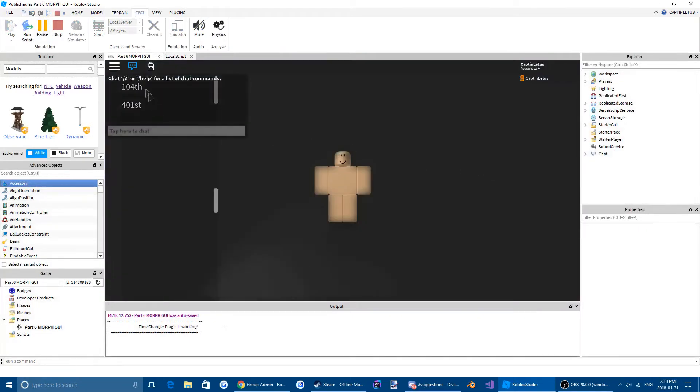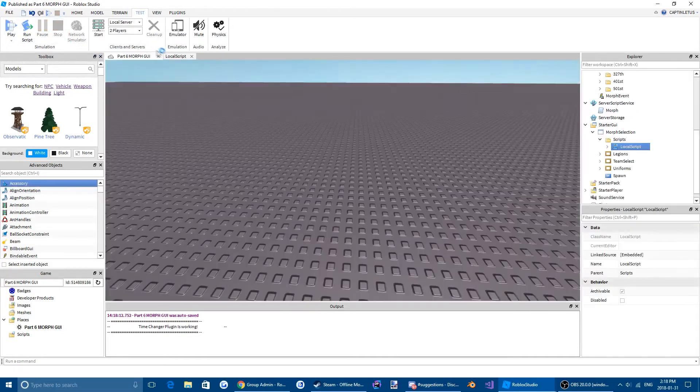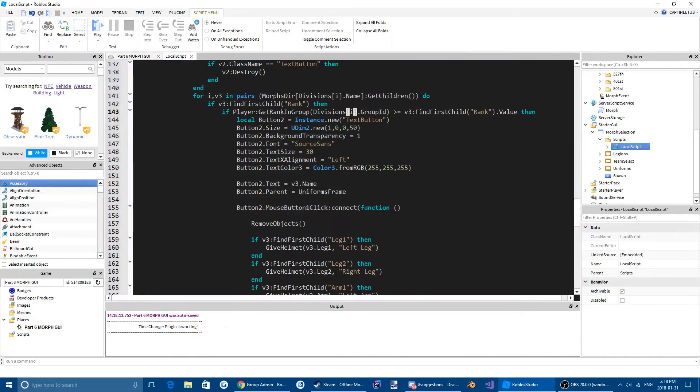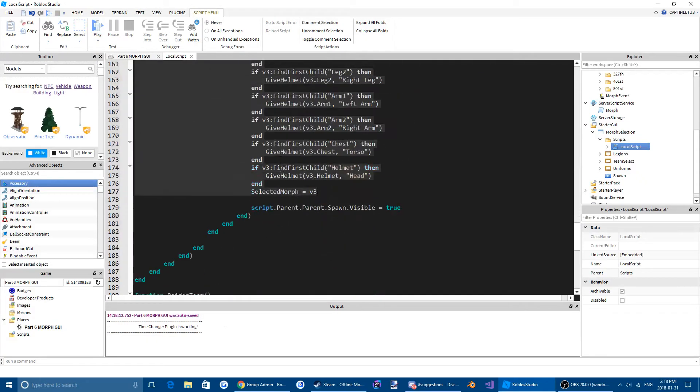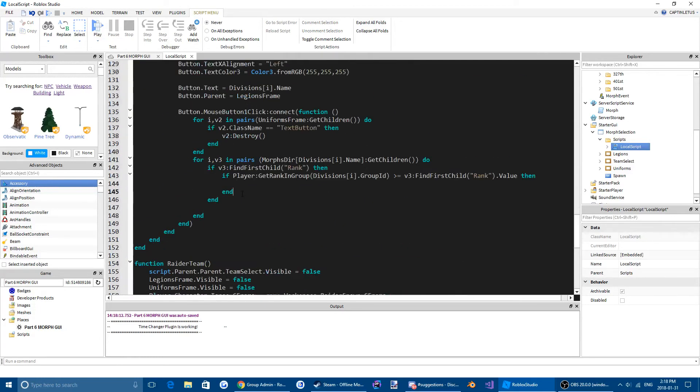So let's test that. And it's not working. Oh, I'm stupid.